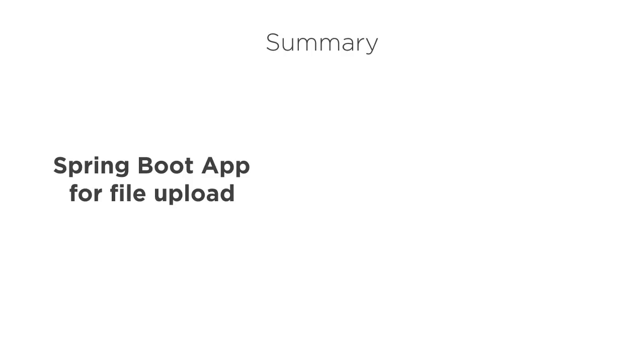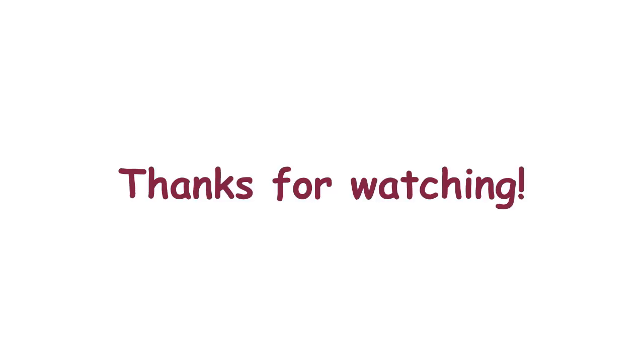In this video, we saw how to build a Spring Boot app to enable file upload. We use Thymeleaf to build the web pages for allowing the users to choose the files to upload as well as show them the status of the upload. Thanks for watching.